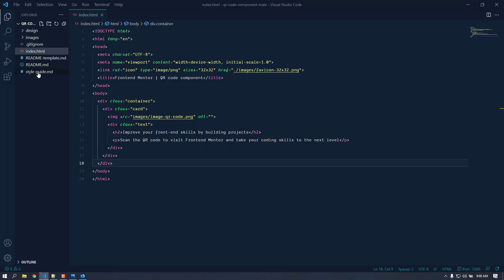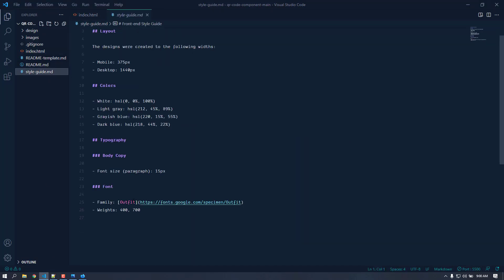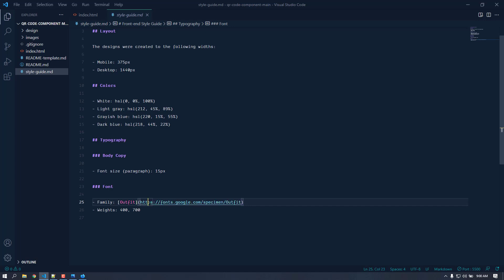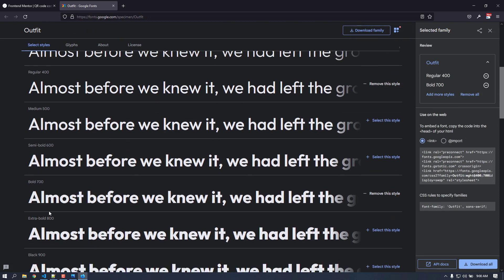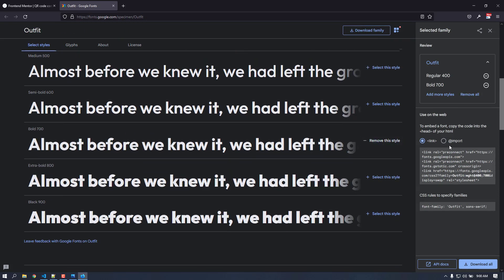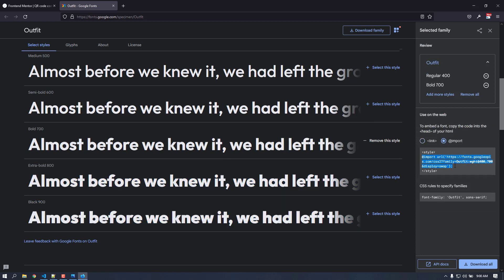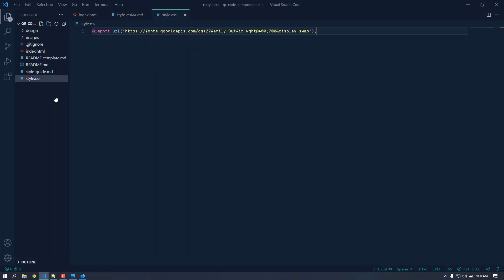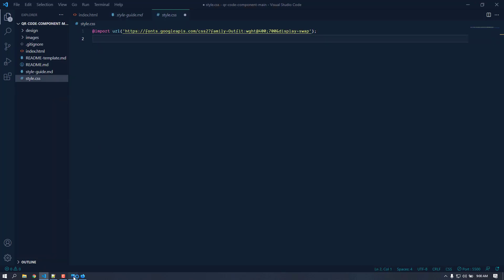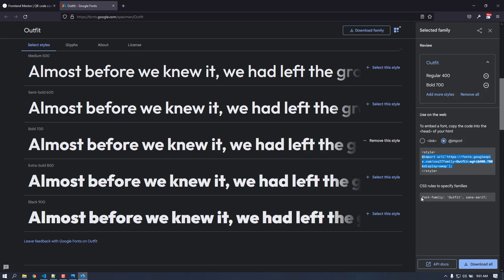Let's open up the style guide. We need to import the font from Google Fonts — the font name is Outfit and we need font weights 400 and 700. I've already selected 400 and 800. Let's copy the import link, create a style.css file, paste the import, and then copy the font-family declaration.